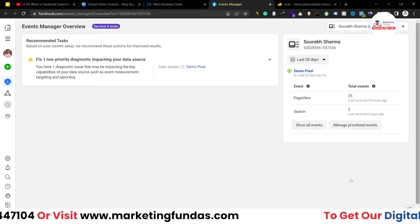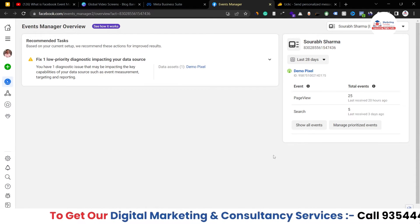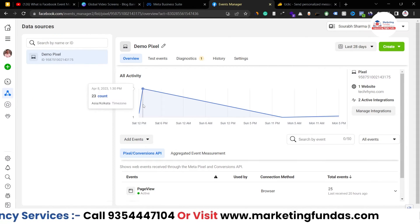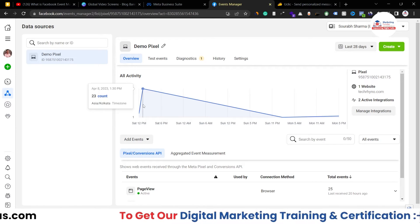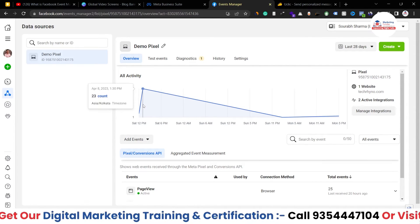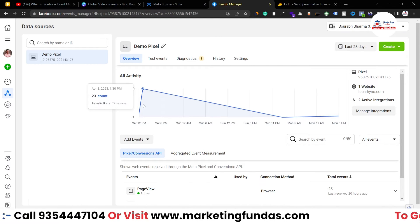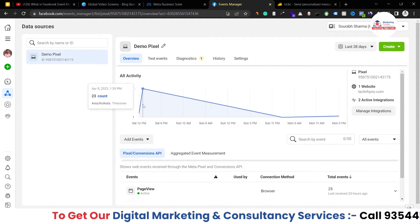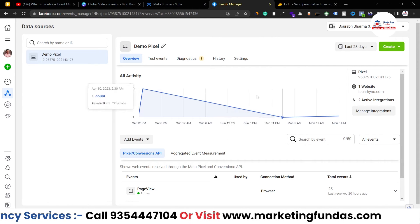Once you are redirected to Event Manager, you'll be able to see the data gathered through your events — basically through your pixel. If you're confused about what Event Manager is, it is a platform from where you can generate a tracking code which you can paste into your account — whether that's a mobile application or a website — whichever platform you want to track.